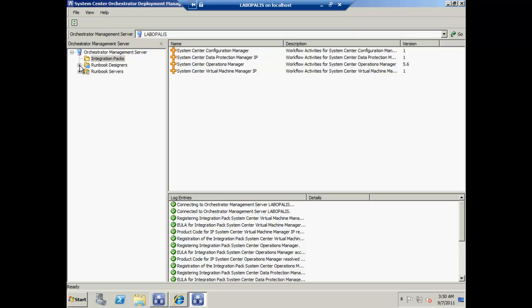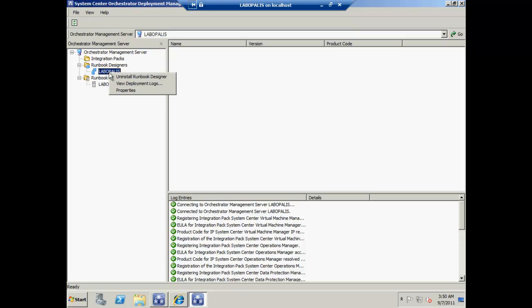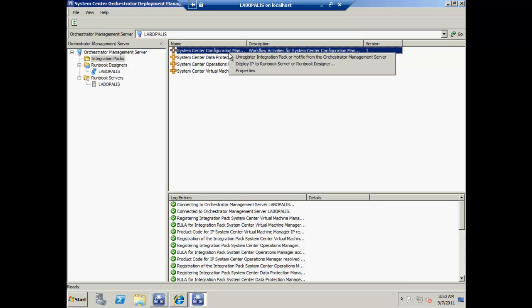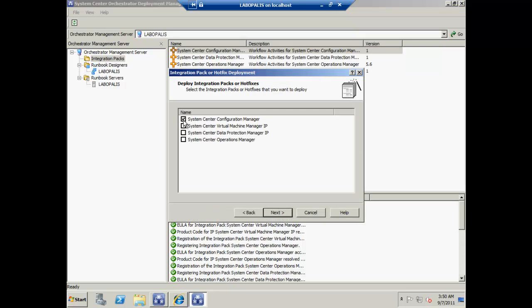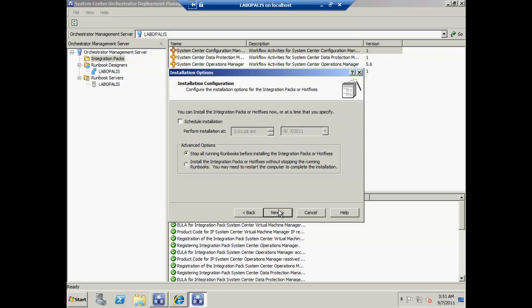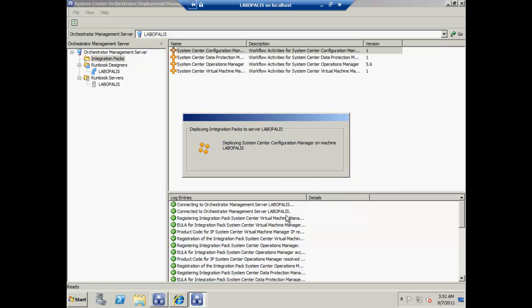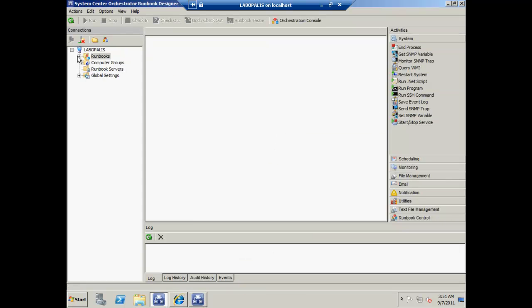Next thing we want to do is apply these or deploy them to a runbook designer. Notice it says stop the runbook designer services or something of the like, so be mindful of that and not in a production environment when you get to that point. We got some confirmations there of the installation.